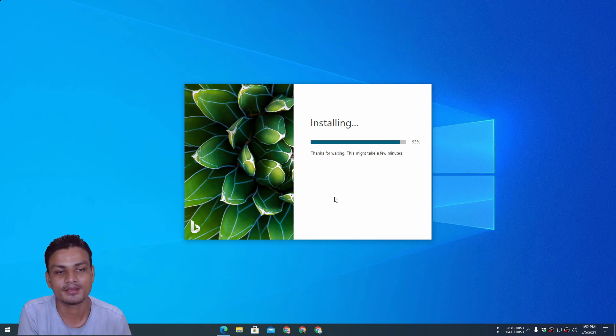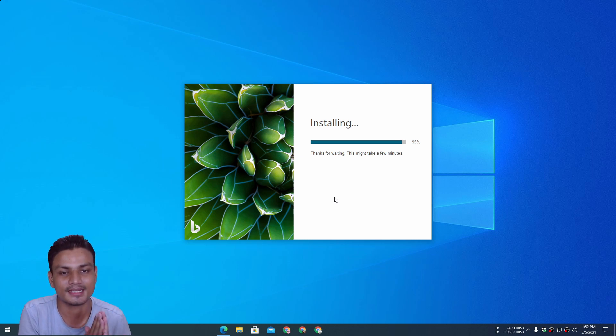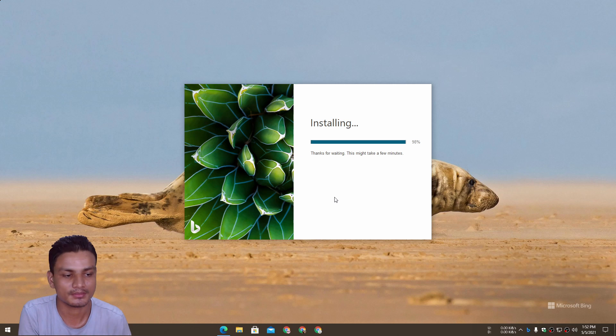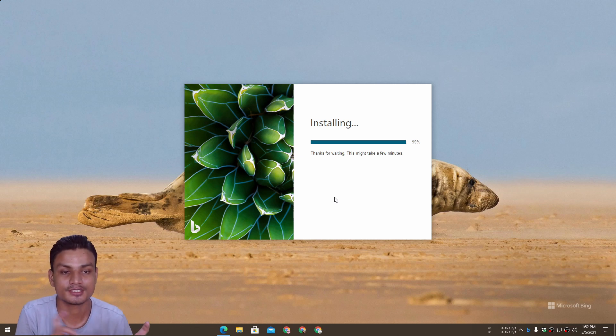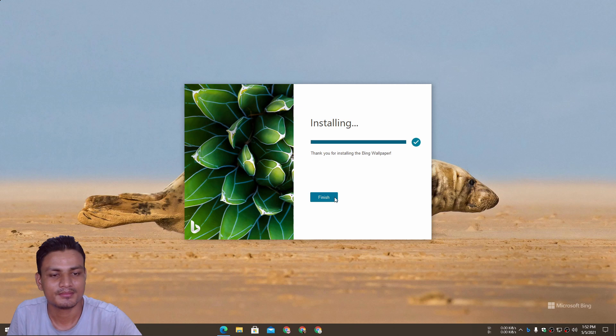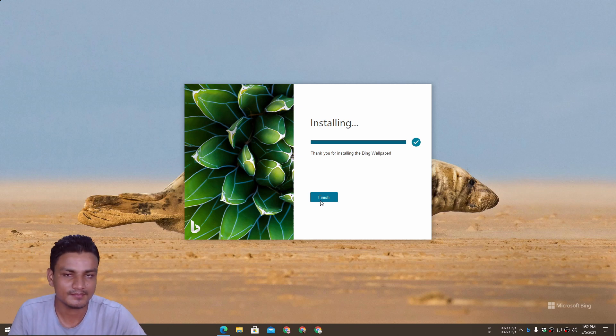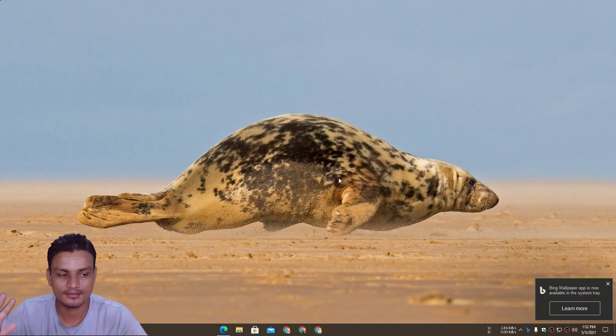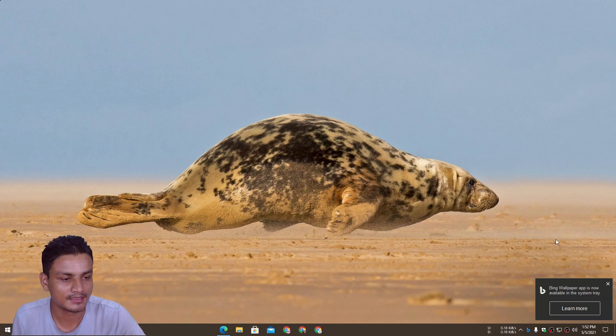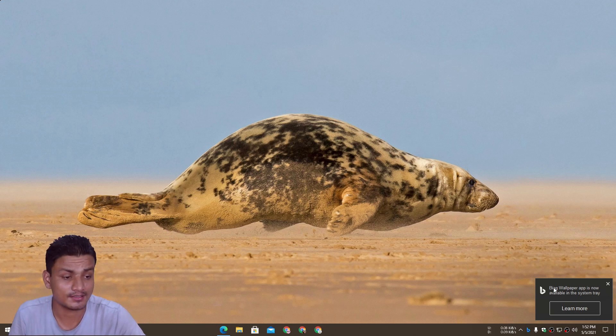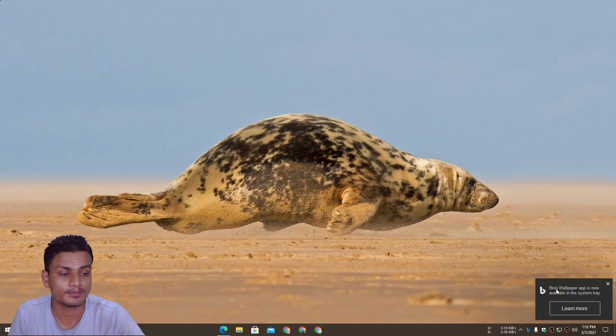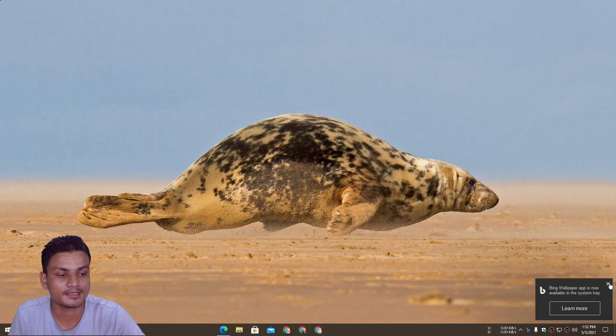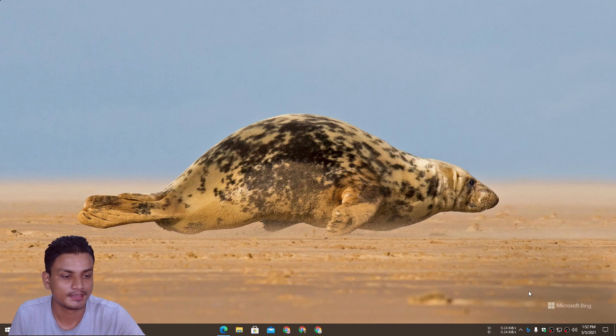This is a very simple wallpaper app. Since this is the official Bing wallpaper app, maybe you want to try this out. As I said, I will put a link in the description. Once it gets installed, you will see Bing wallpaper app is now available in the system tray.